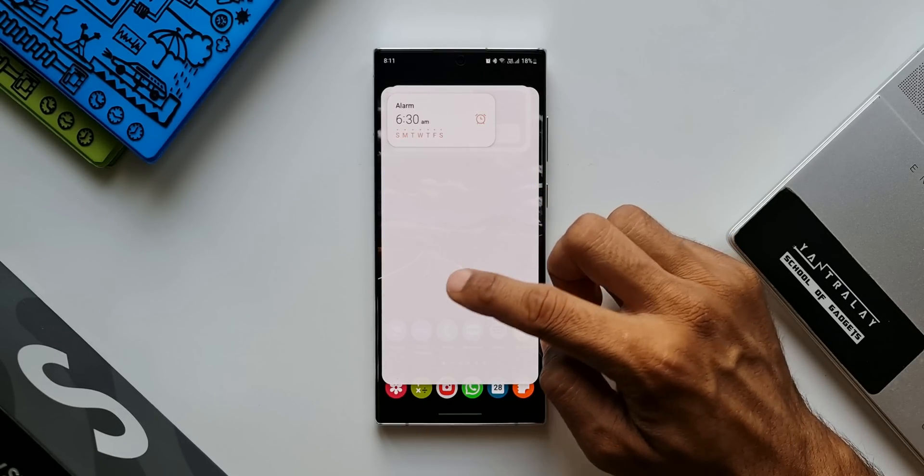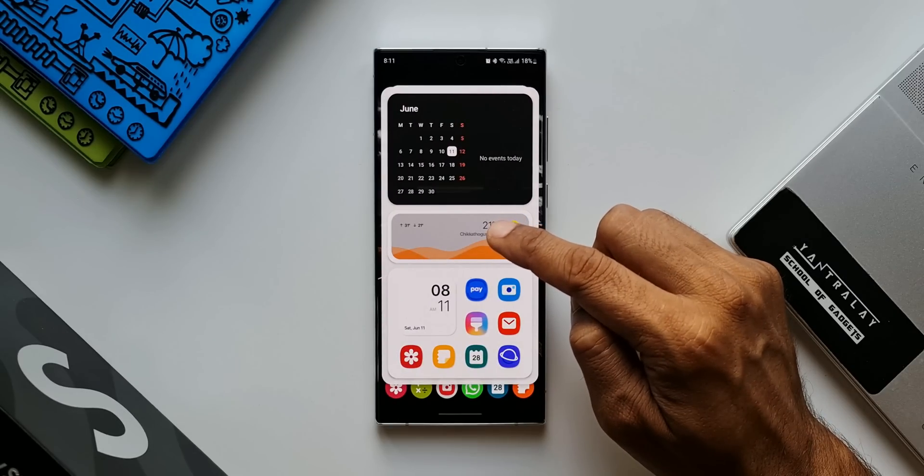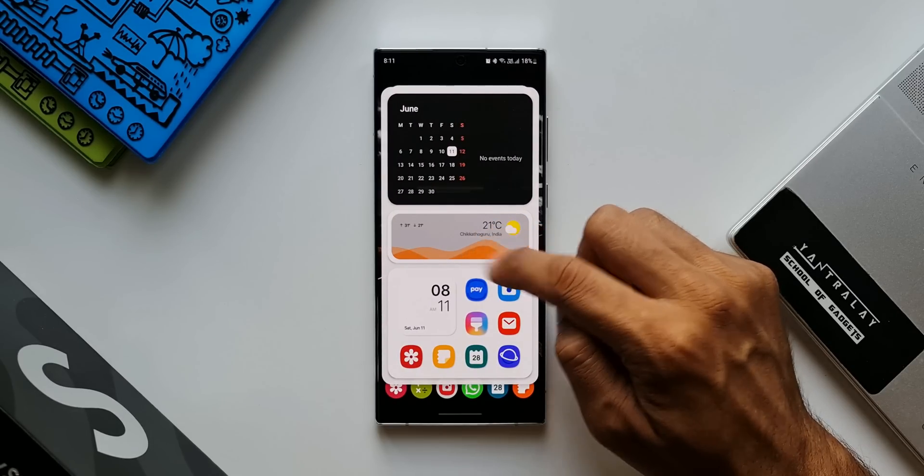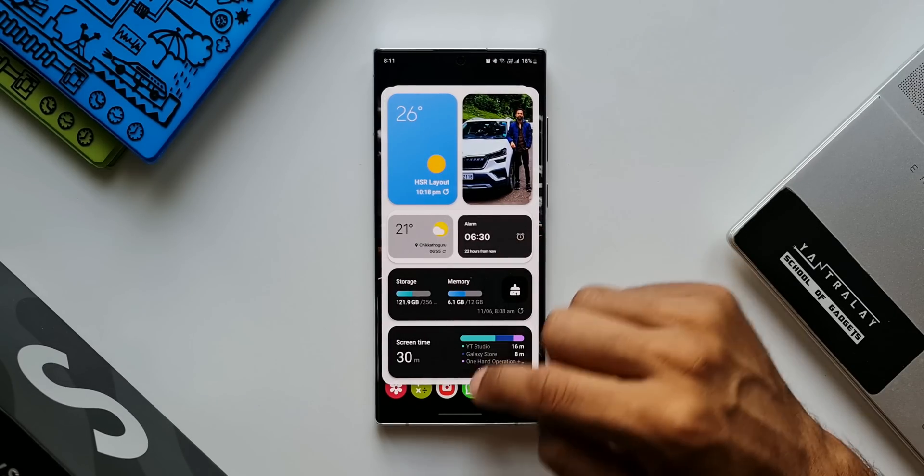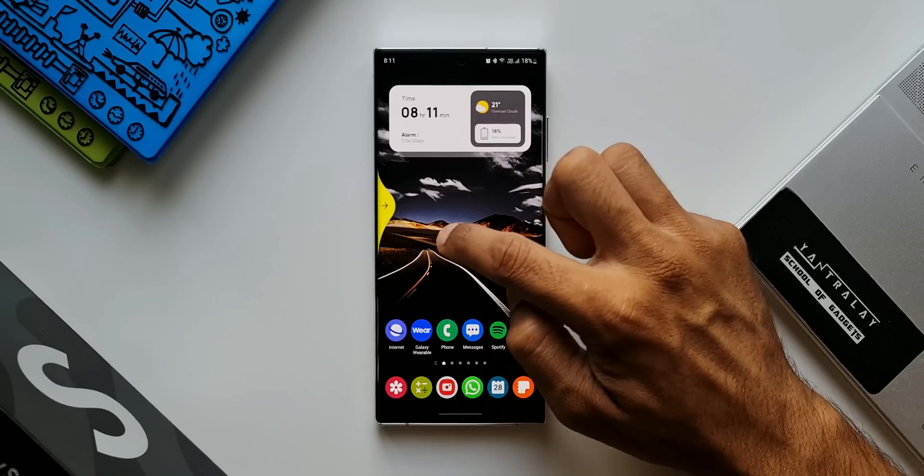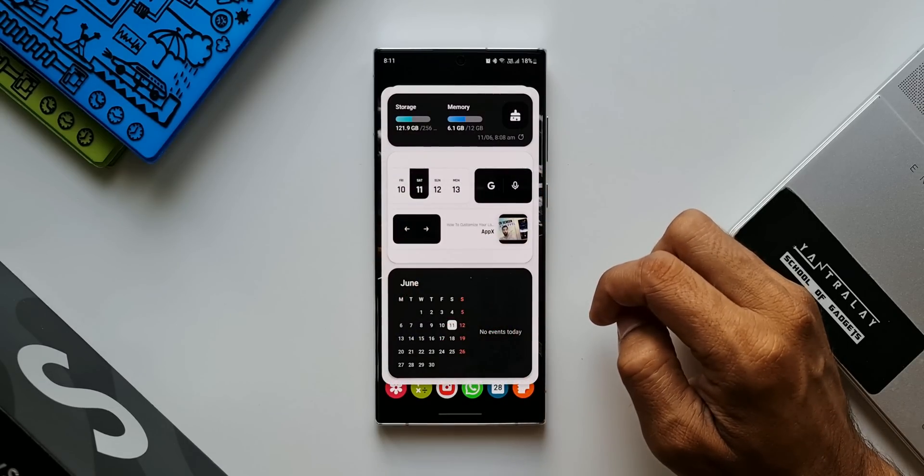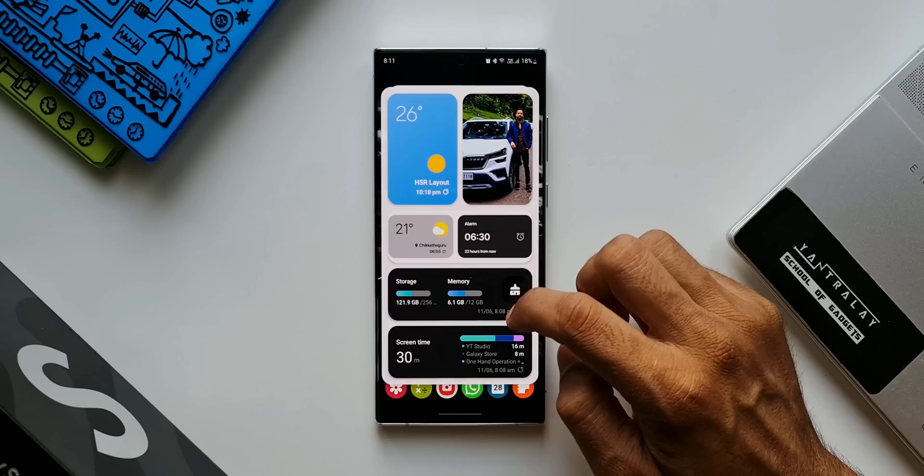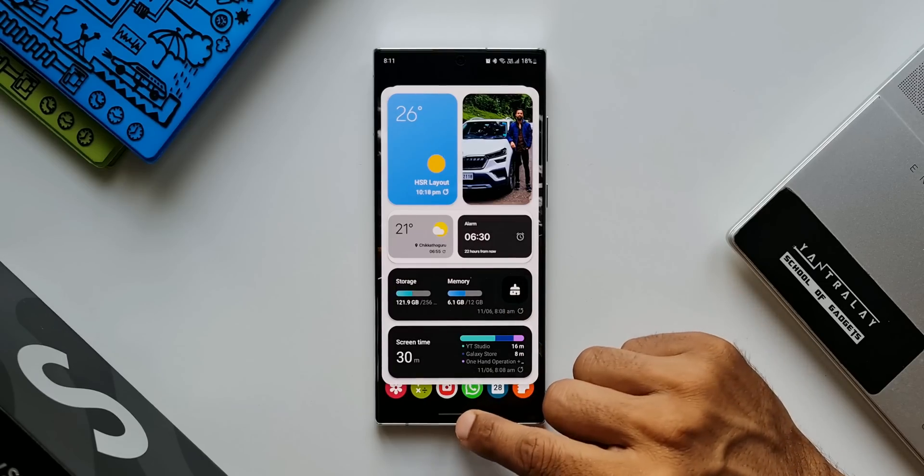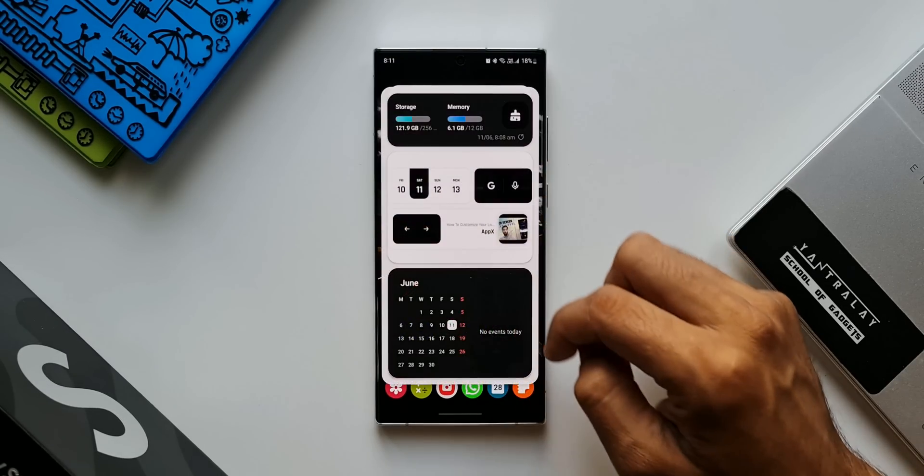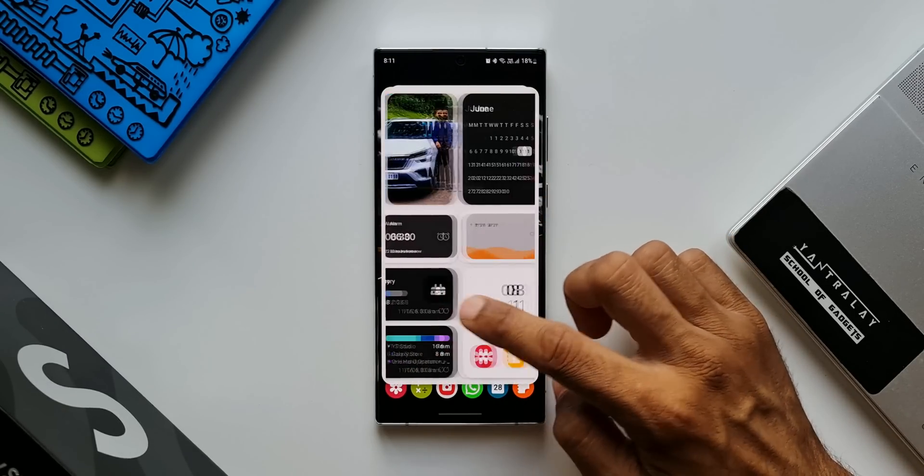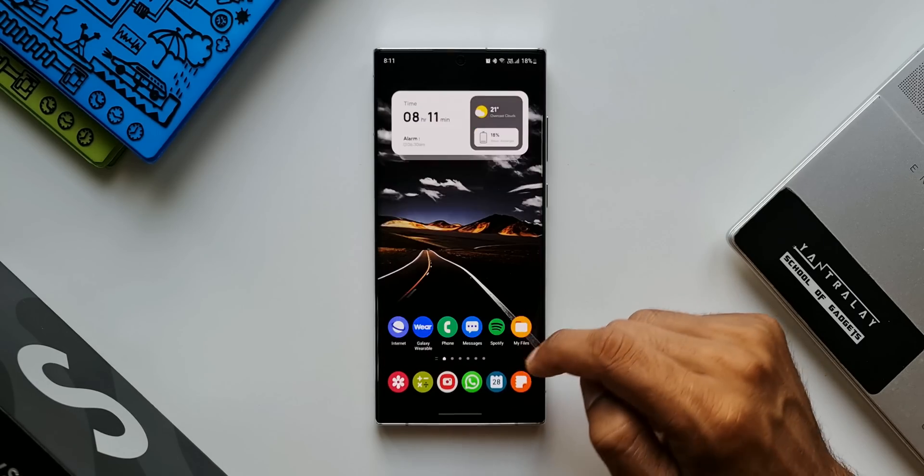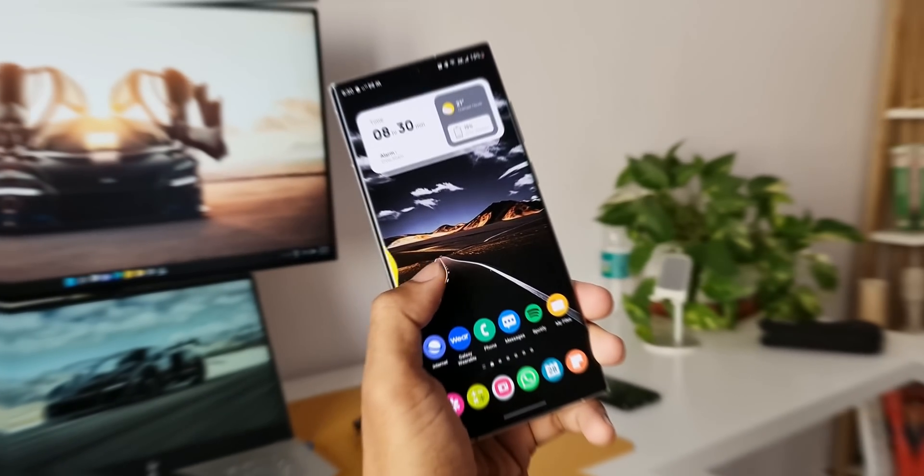Now there is one caveat here on this feature. Every time you open this pop-up view, it starts from the first page, which means let's say if you have opened the second page, the next time you open it, you will not be able to see the same page. It starts right from the first page and I don't see any settings for that here to see the page where you have left. Maybe in the future update, Samsung can add this feature.